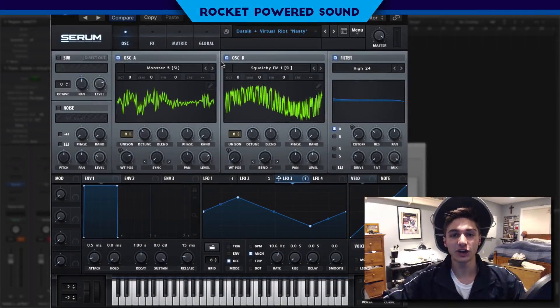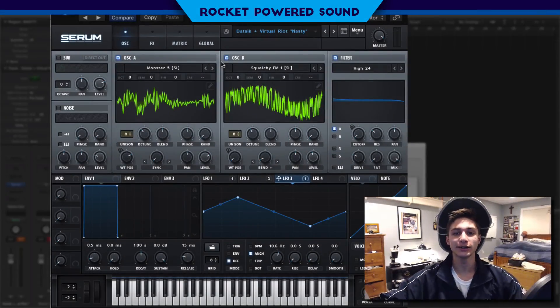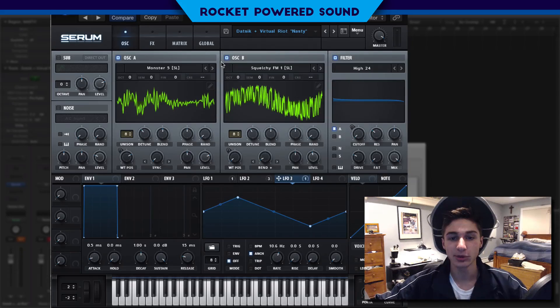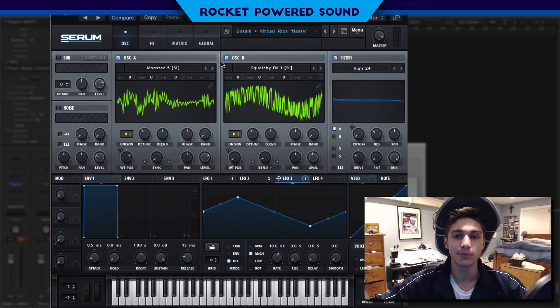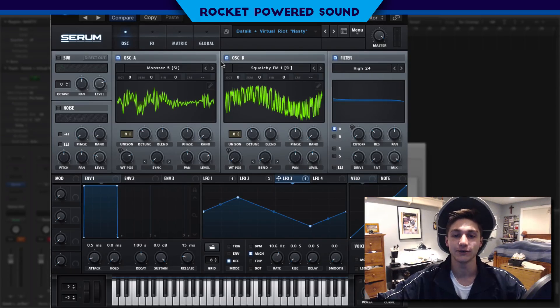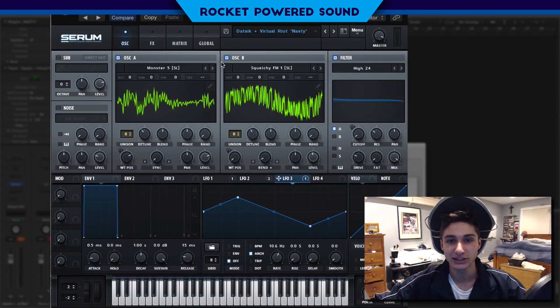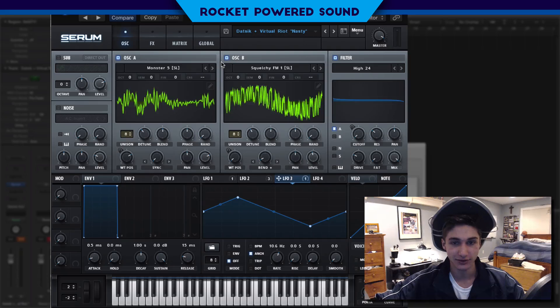What's going on guys? Shannon from Akapaut Sound, and in this video we're going to be recreating the main bass from Datsik and Virtual Riot's track, Nasty, and this is what it sounds like.